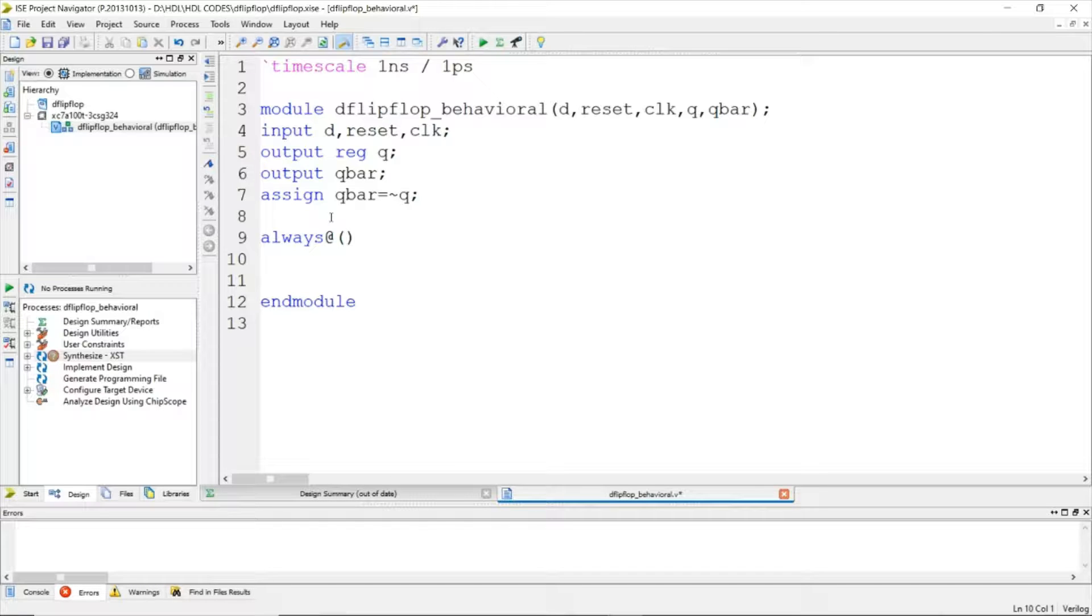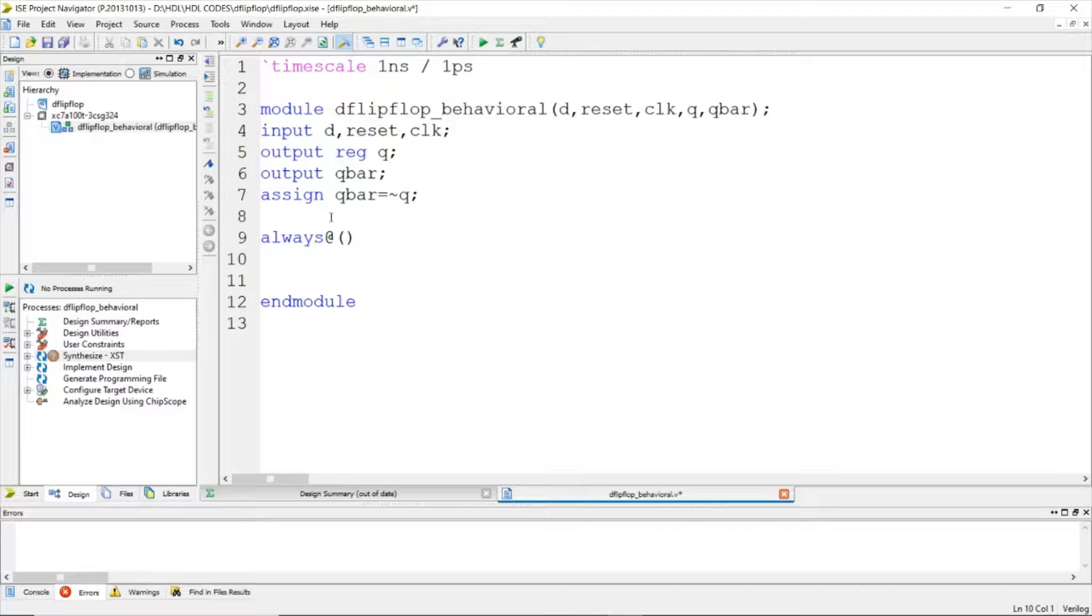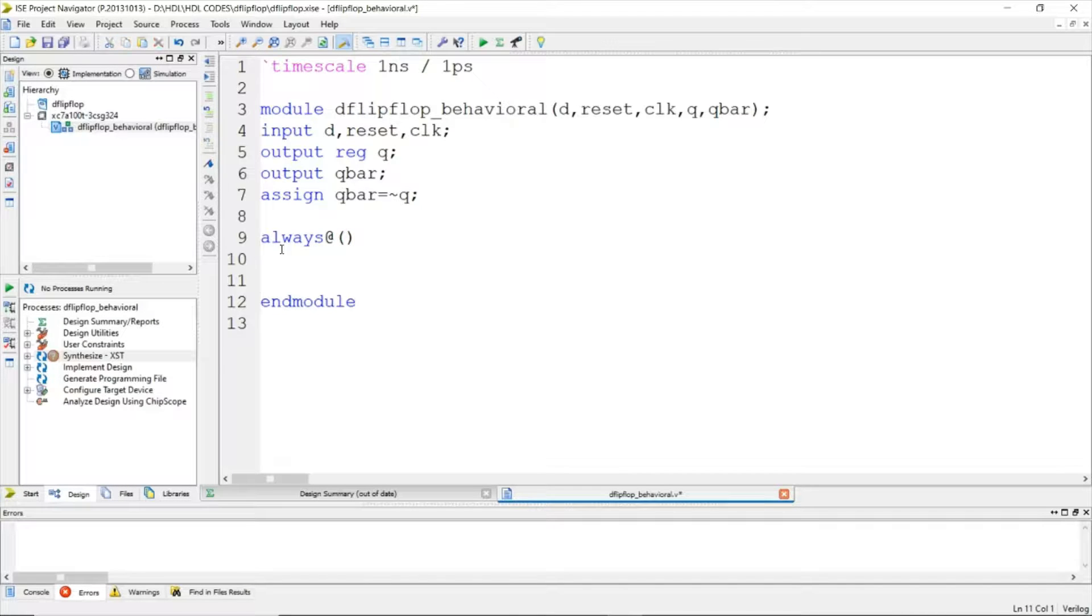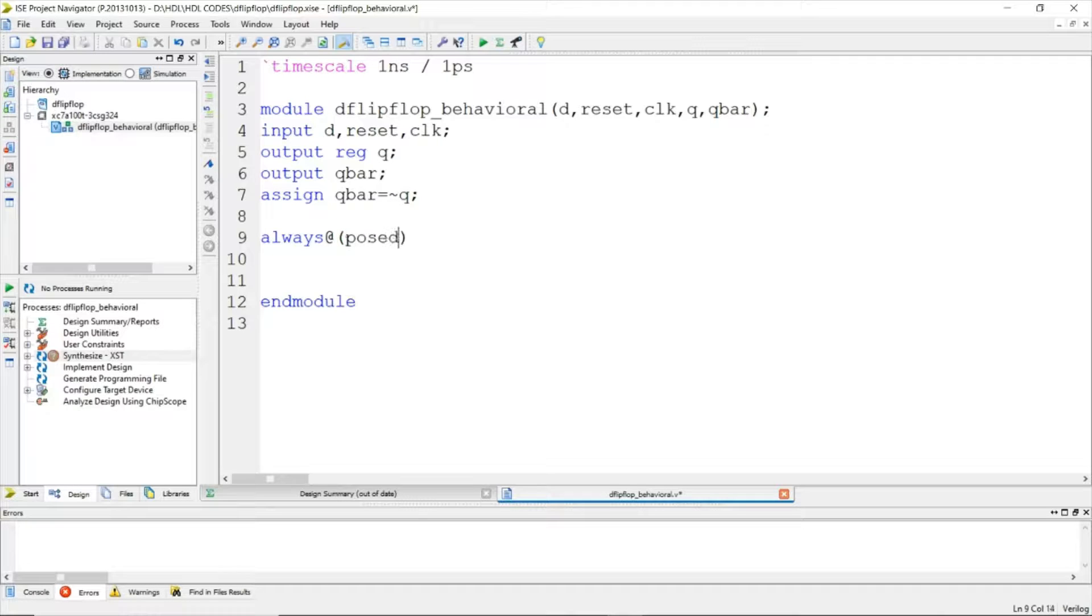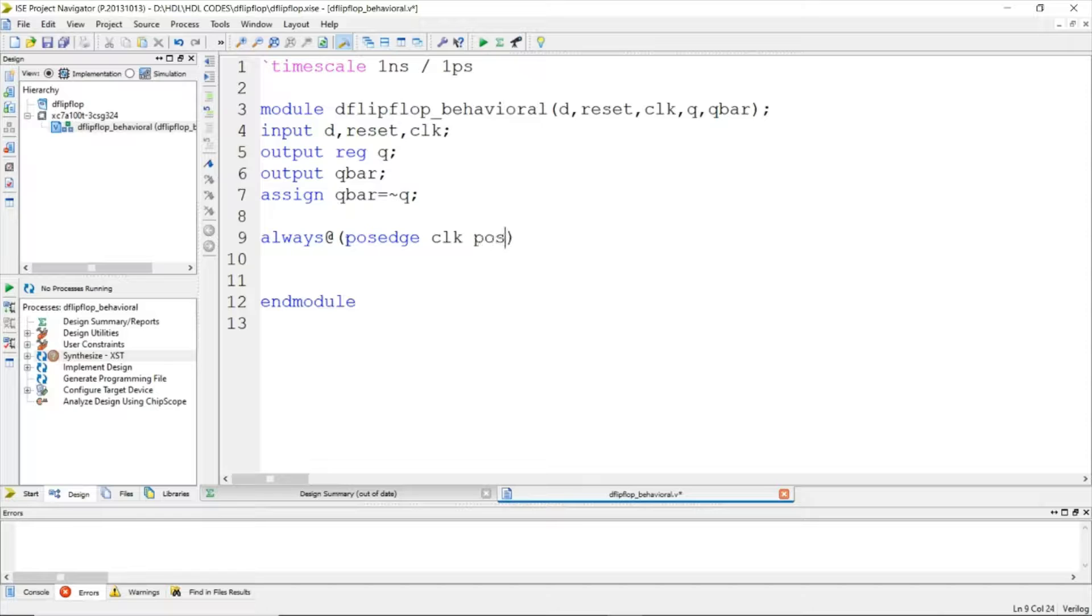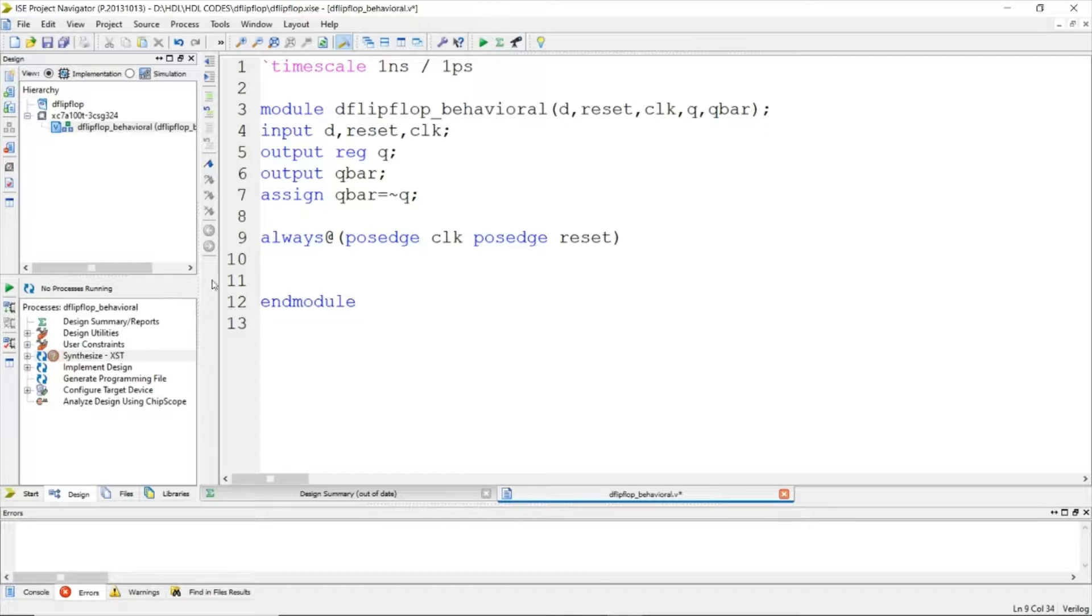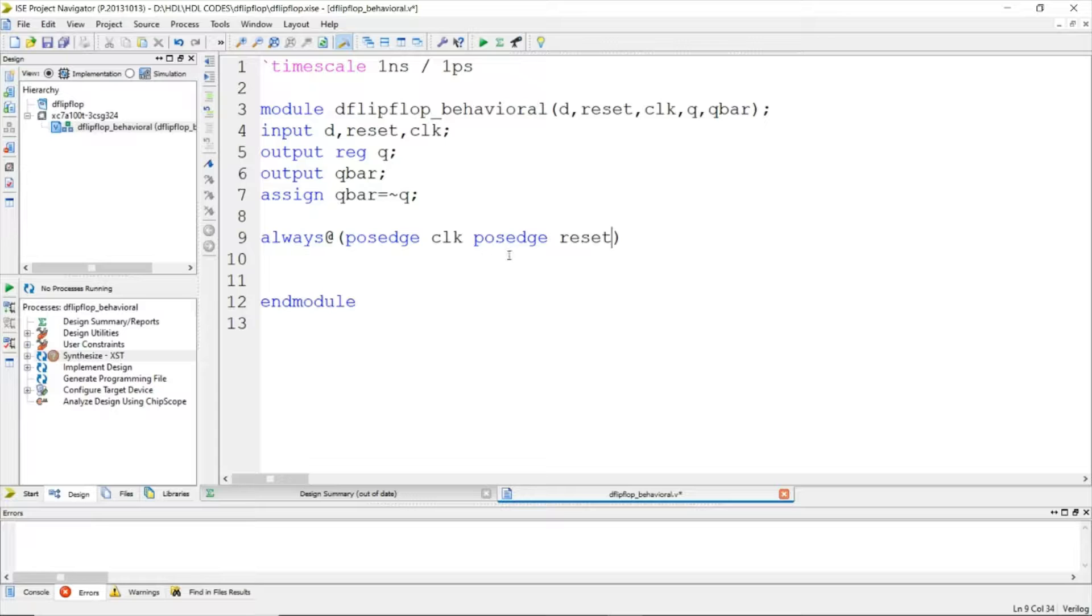Whenever there is a change in input, the expression inside the always block will be executed. For that, we will be using posedge of the clock and posedge of reset. Posedge means positive edge of the clock. Whenever there is a positive edge of the clock or whenever the reset changes from zero to one, then only the inside part will be executed.